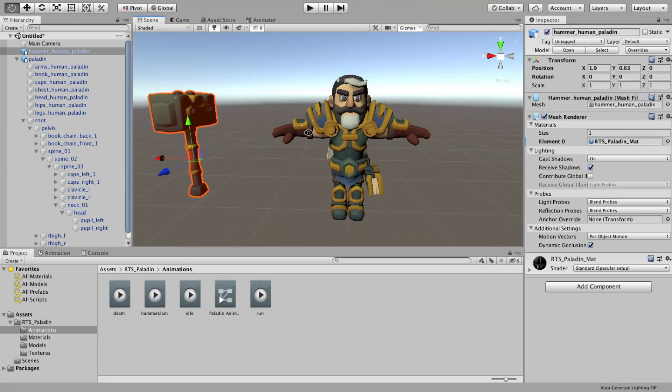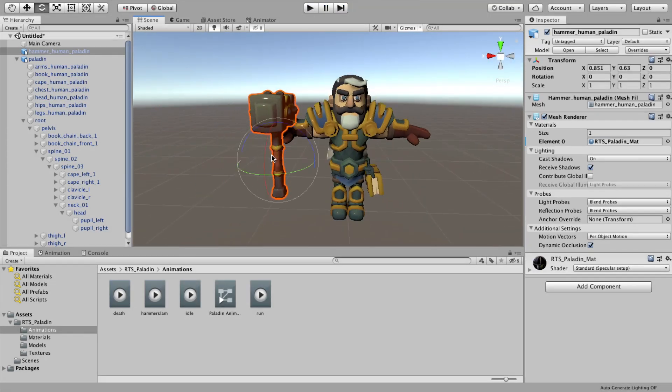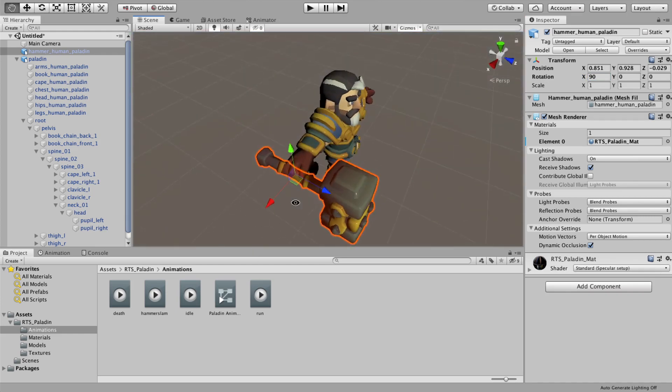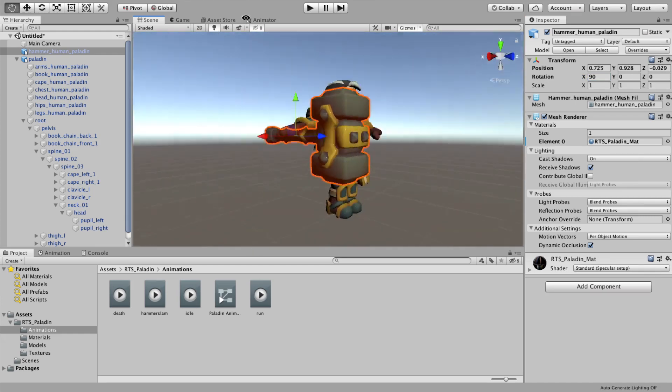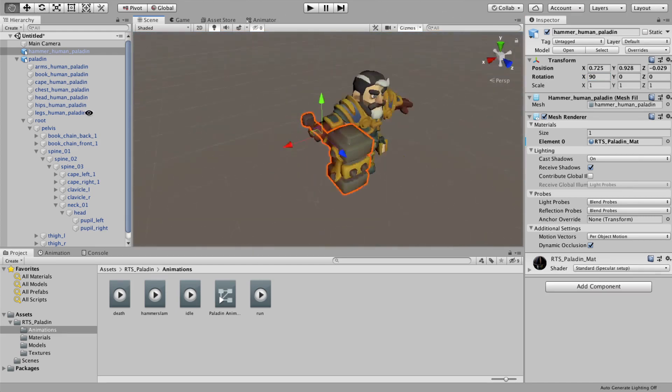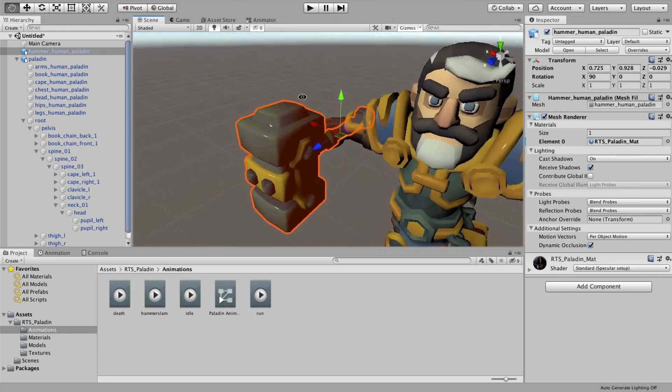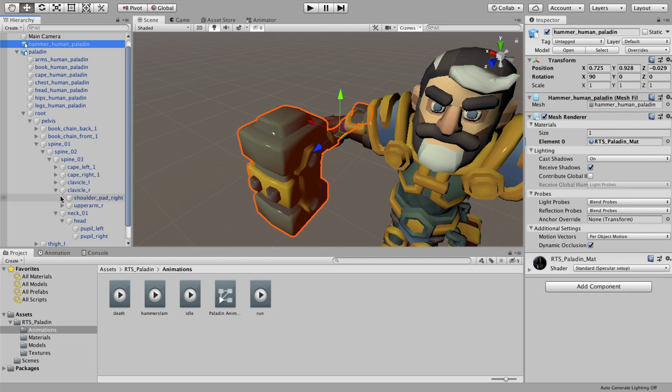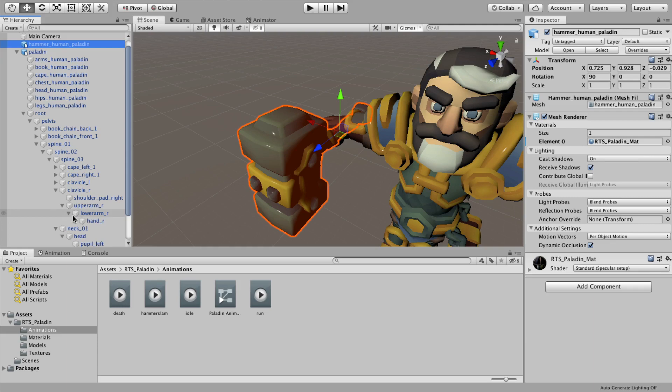Now, let's put that hammer in his hand. Position it in his palm and then find the hand bone and drag and drop the hammer mesh under there in the hierarchy.